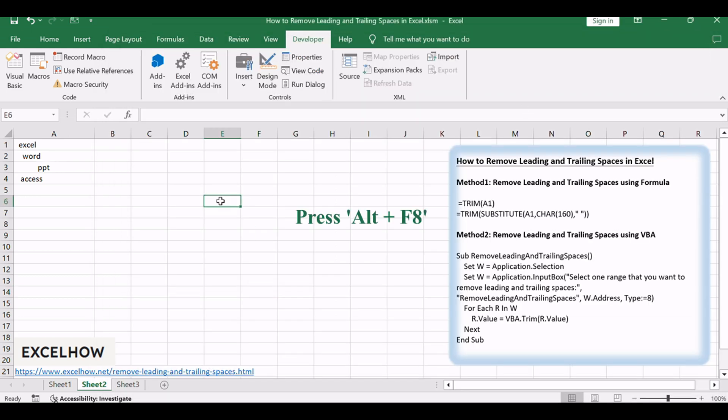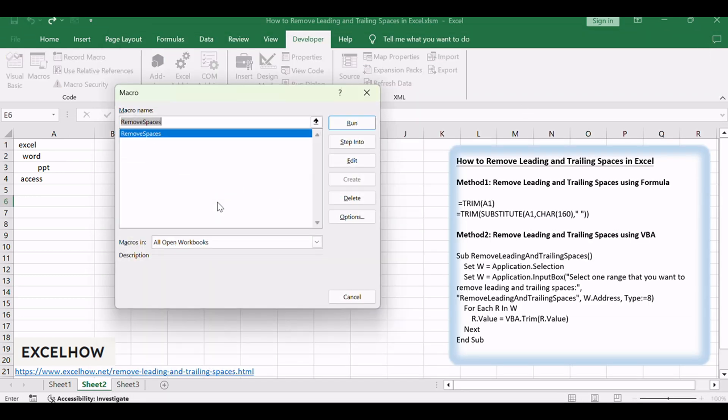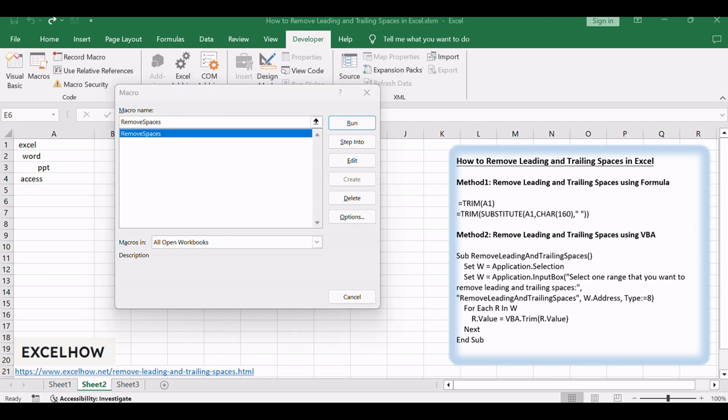Press Alt plus F8 to open the macro dialog box. Select the macro named Remove Spaces and click Run to execute the code.